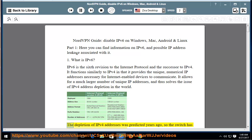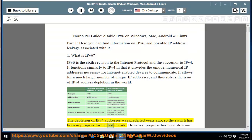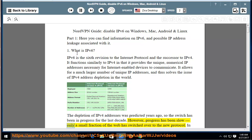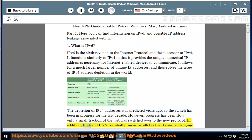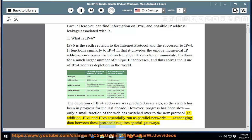The depletion of IPv4 addresses was predicted years ago, so the switch has been in progress for the last decade. However, progress has been slow. Only a small fraction of the web has switched over to the new protocol. In addition, IPv4 and IPv6 essentially run as parallel networks. Exchanging data between these protocols requires special gateways.